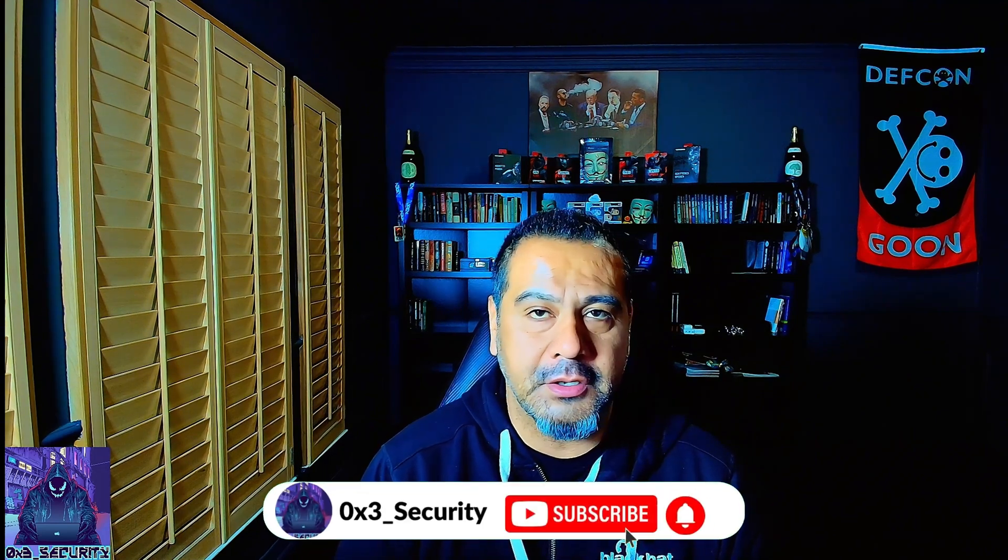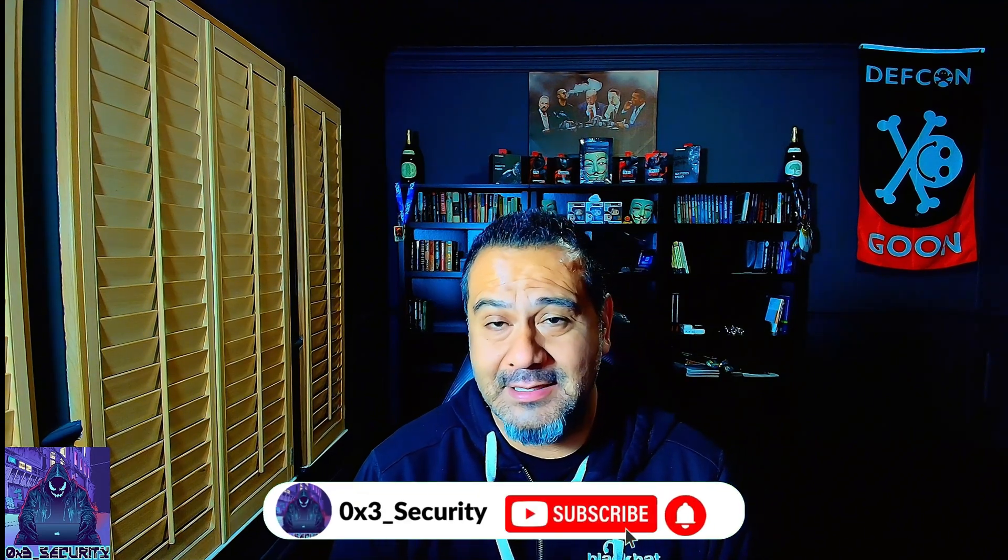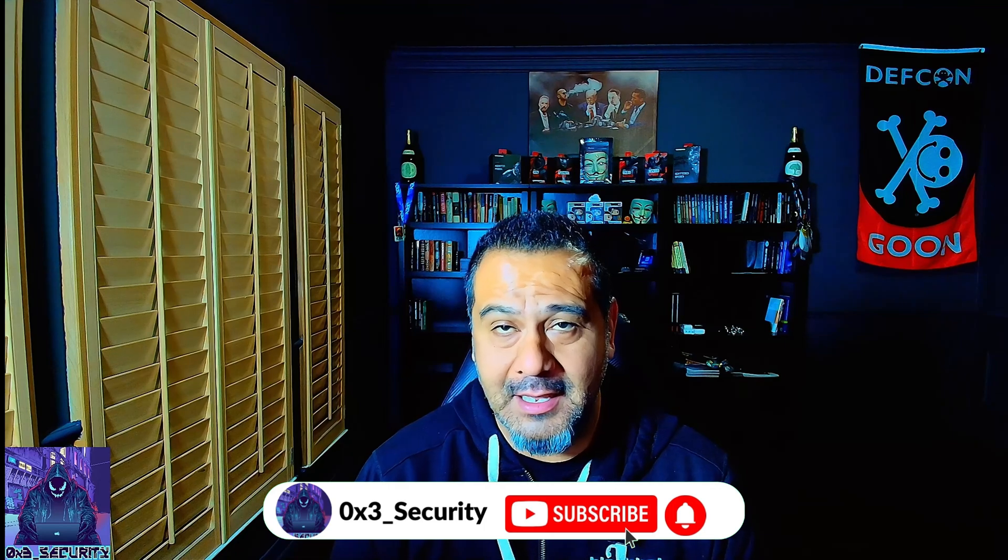Welcome back to the channel, everyone. In this video, I am going to be going over three tips plus some bonuses on what helped me pass the Hack the Box CBBH Certified Bug Bounty Hunter. I got nine out of the ten flags.